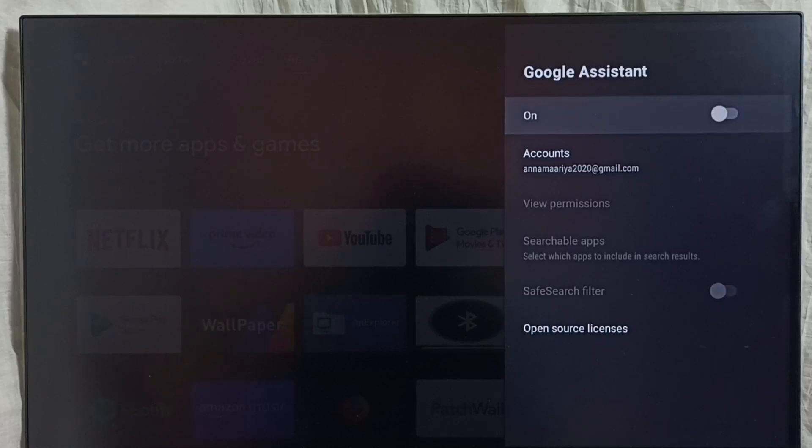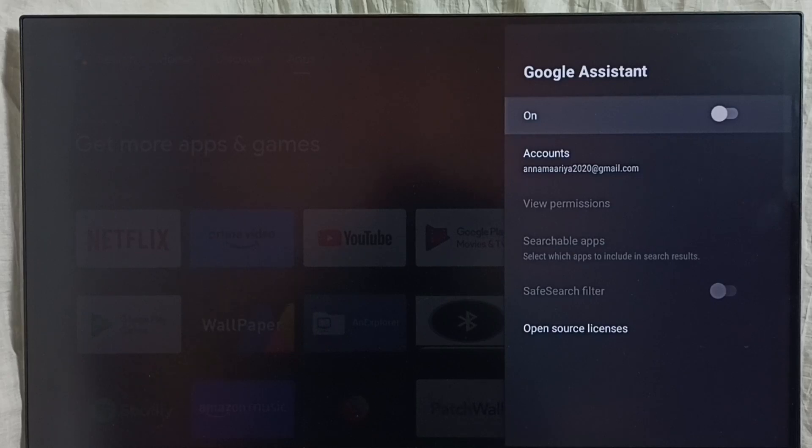So this way we can turn off voice assistant or Google Assistant.